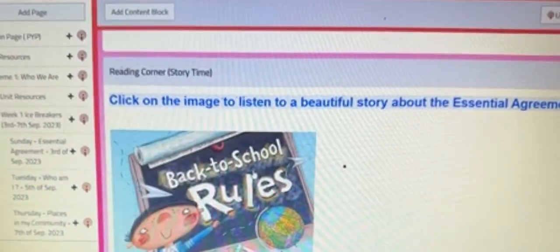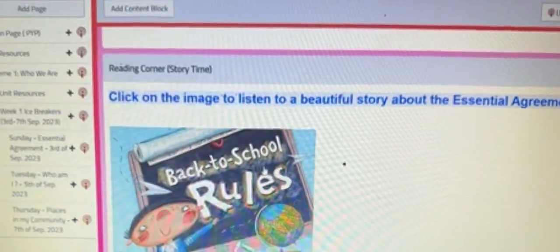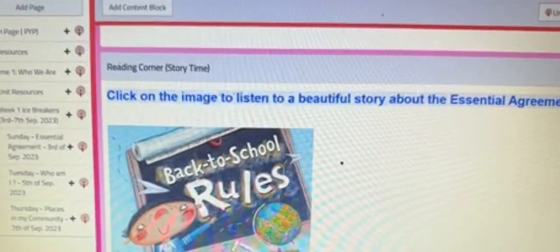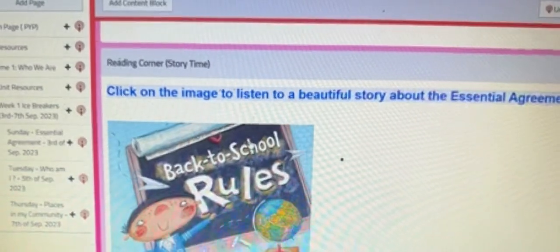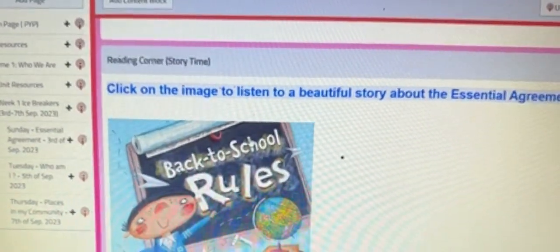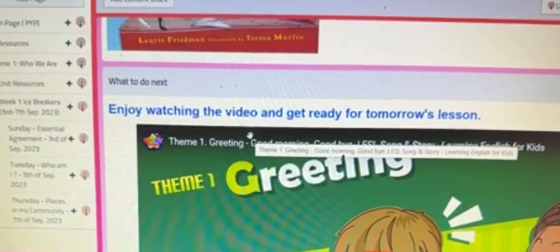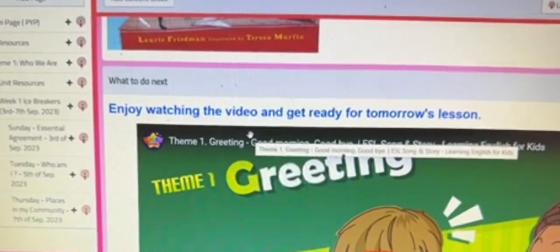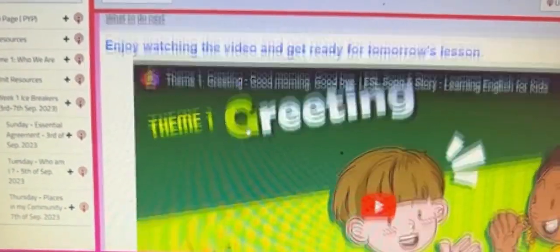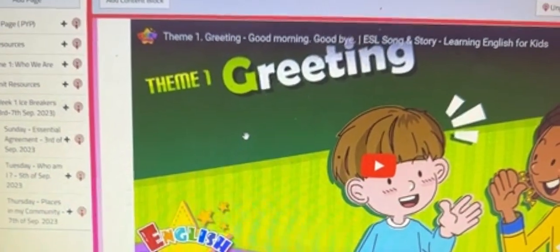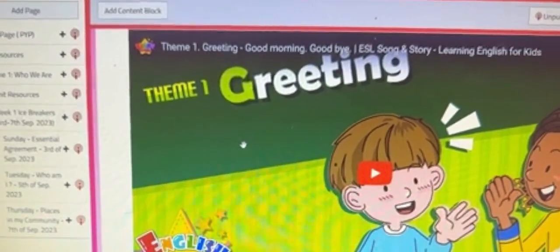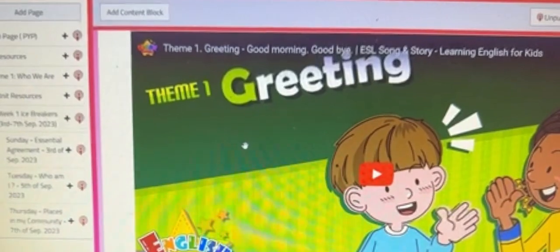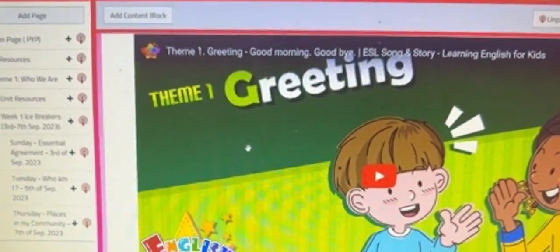Then we have the reading corner, where it could be a story from YouTube or it could be a story that takes you to the RAZ Kids reading. And then we have what to do next, where we usually post a video to inform you about what exactly is going to be taught in our next lesson. Thank you.